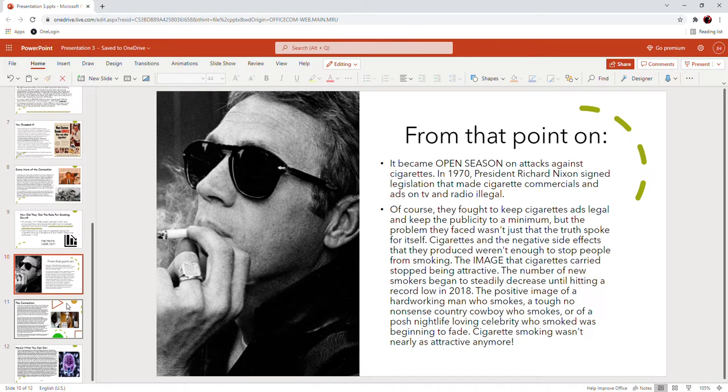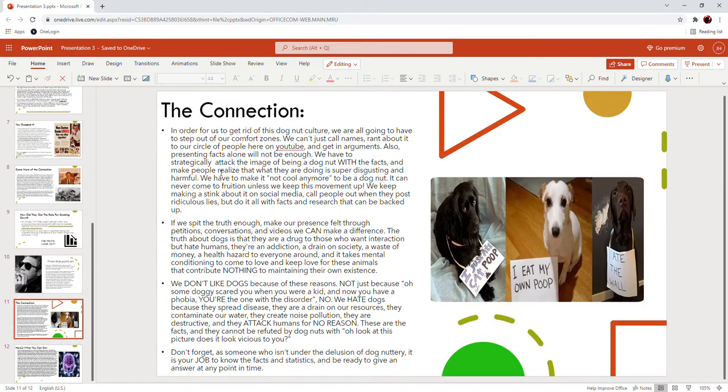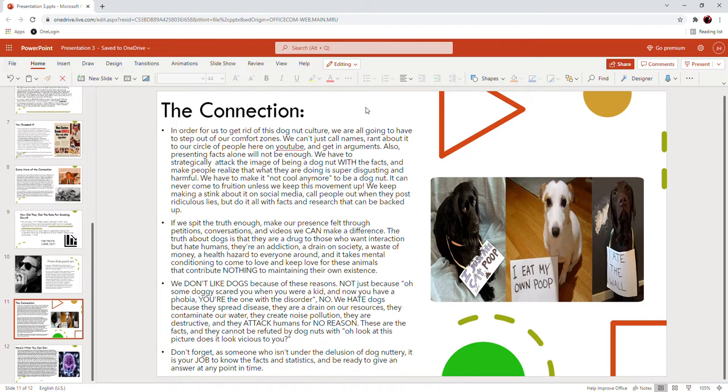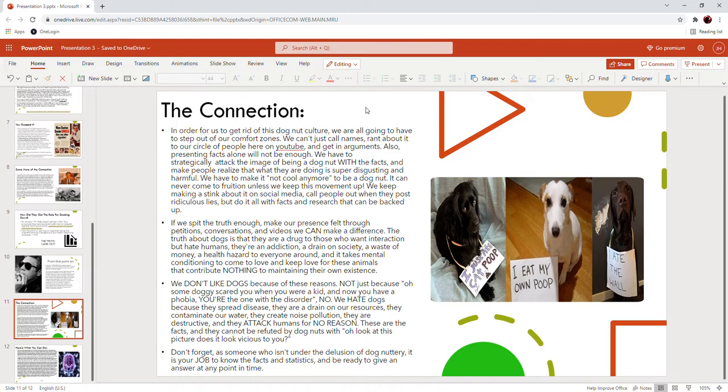People don't want to do something if they know that it's disgusting and it kills you and it drains your bank account. They might get hooked but if I told you that you're going to spend eight dollars a day on something that can kill you and it tastes terrible and makes you feel horrible, you'd probably say no. The connection - in order for us to get rid of this dog nut culture we are all going to have to step out of our comfort zones. We can't just call names and rant about it to our circle of people here on YouTube. Presenting facts alone will not be enough. We have to strategically attack the image of being a dog nut with the facts and make people realize that what they are doing is super disgusting and harmful. We have to make it not cool anymore to be a dog nut, and it can never come to fruition unless we keep this movement up.